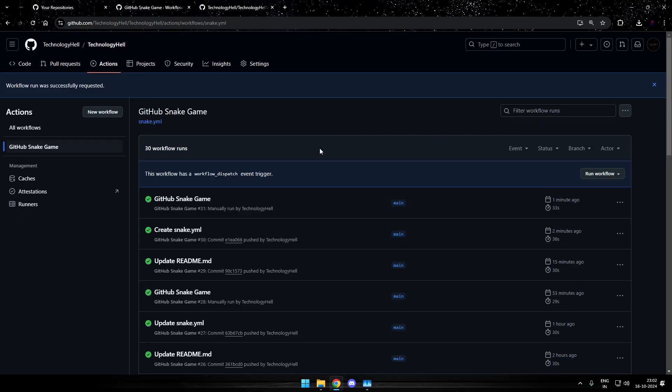And once it is complete, you will get this green checkmark on here. And that's it. We are done for the workflow part.